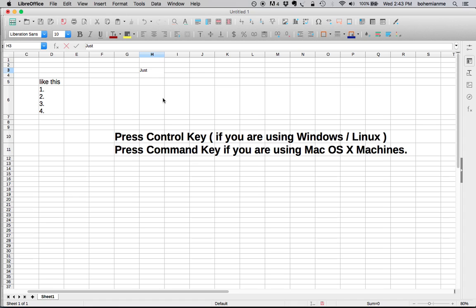Then type something and press Ctrl or Command key again. You have to keep your Ctrl or Command key pressed while pressing the Enter key.